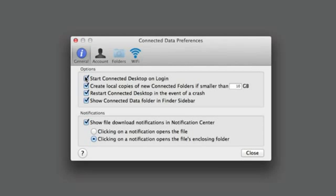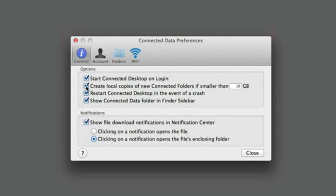The options are: Start Connected Desktop on login. If active, this will automatically start the app when you login to your computer. The next option is Create local copies of new connected folders. If active, this will create a folder on your computer that keeps a synchronized copy of files on the Transporter.